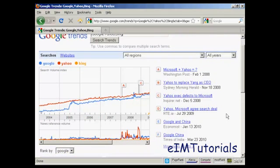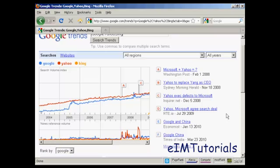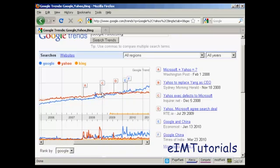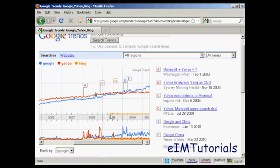Have you ever wondered how popular something is compared to something else? Well, search volume is a great indicator. Now, if we compare Google, Yahoo and Bing, for example, we can see the cultural shift over time in online searching. In fact, we can even pinpoint the month, you can see right here, where Google overtook Yahoo in terms of search popularity. You can also see that Bing is just a small line on the graph because it's so new. But you can also see that it got popular when it was first launched, but it's flat-lined ever since.